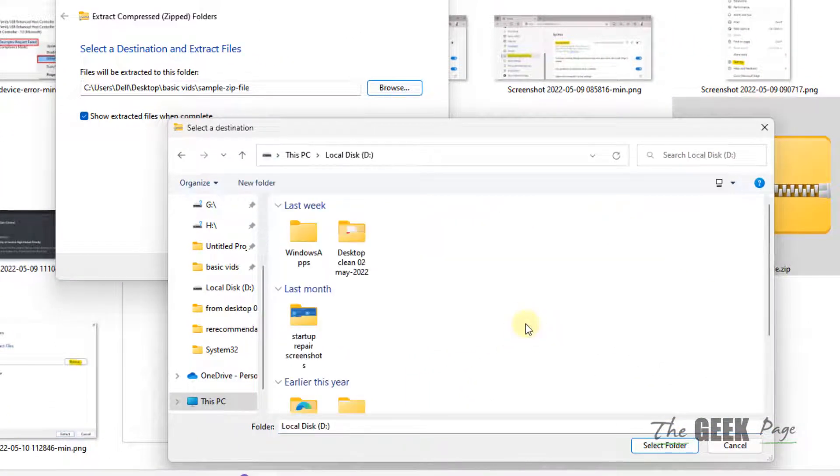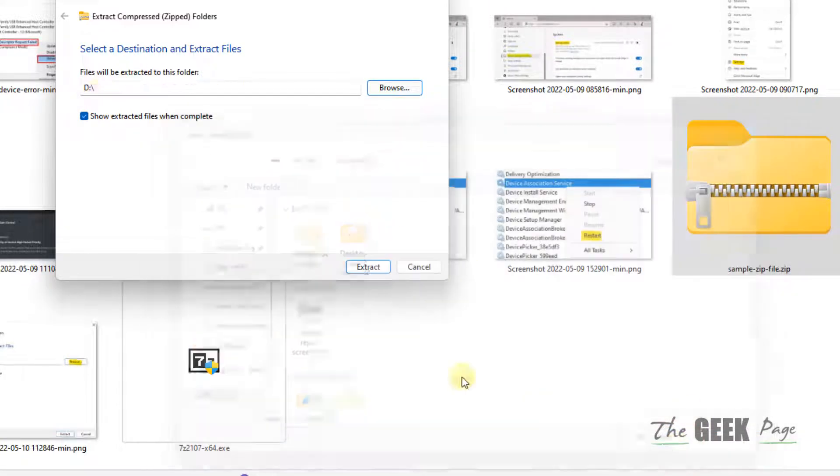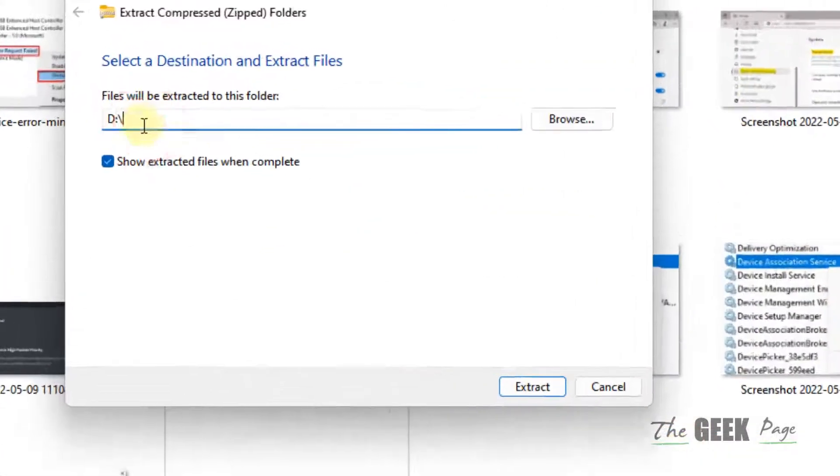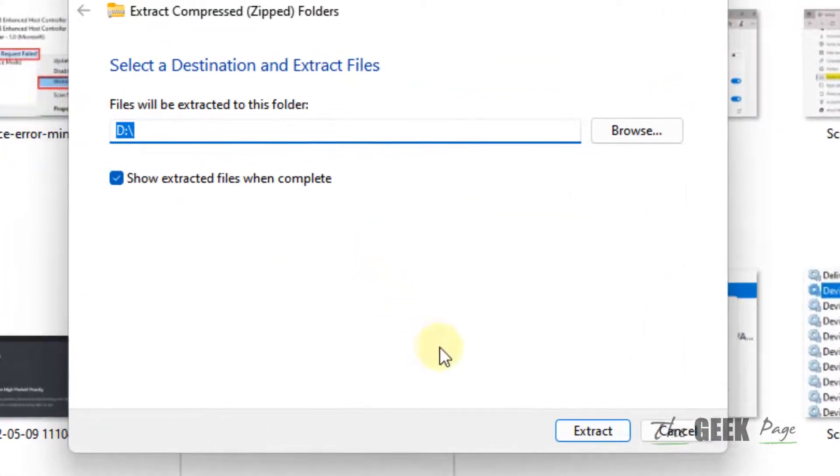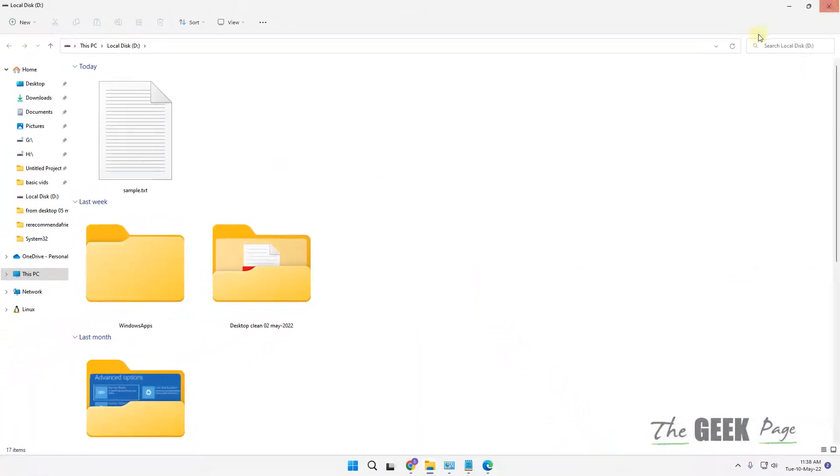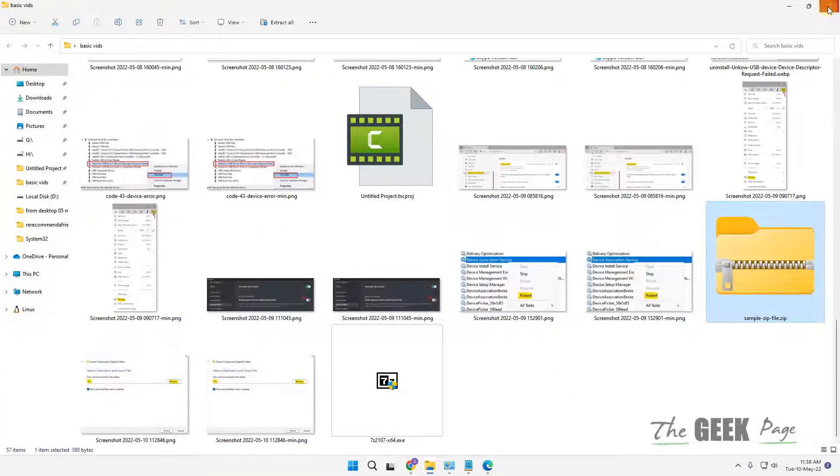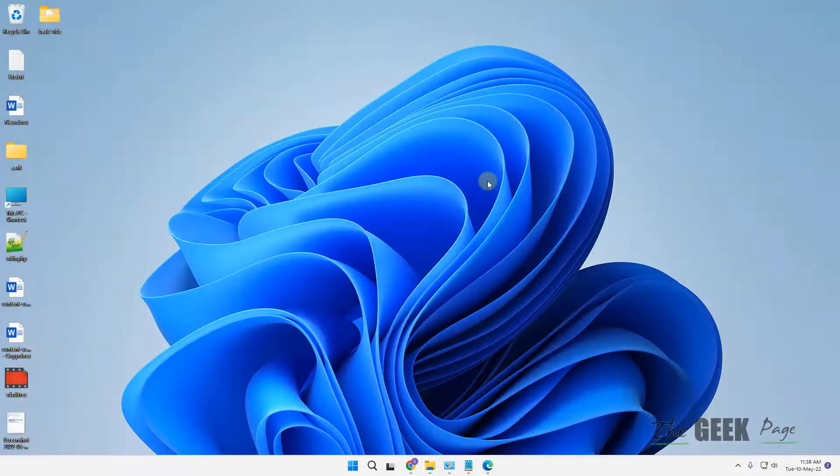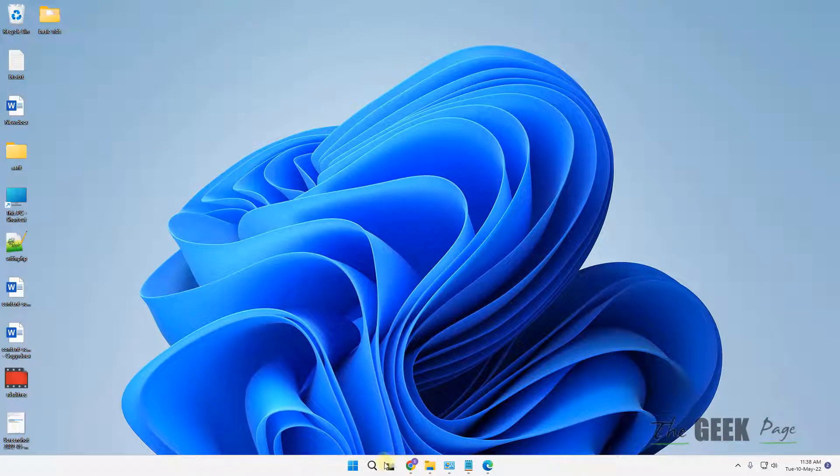Just select D drive, the path will become shorter, and then you can extract it. In this way this error can be overcome. If this also doesn't work...